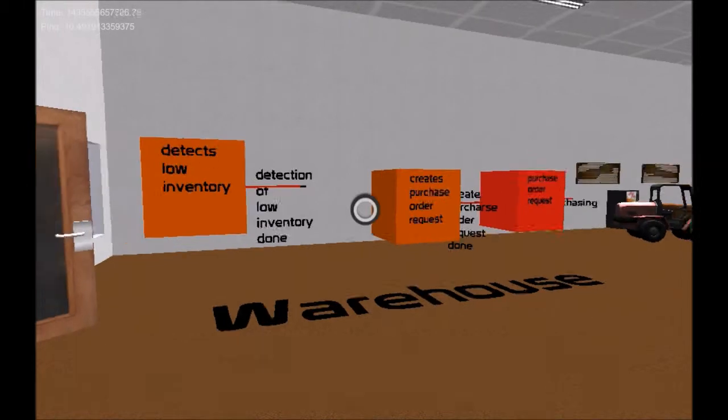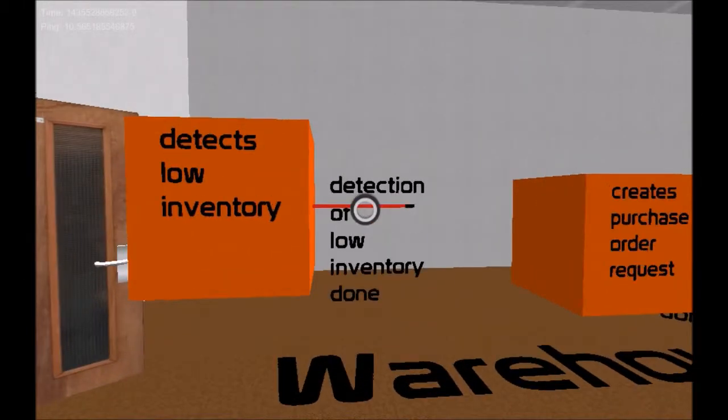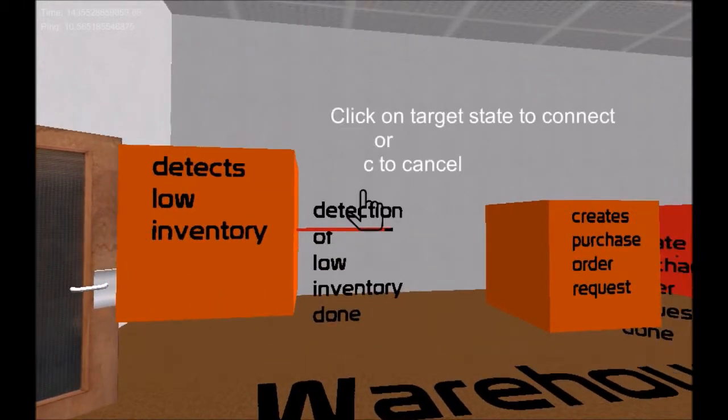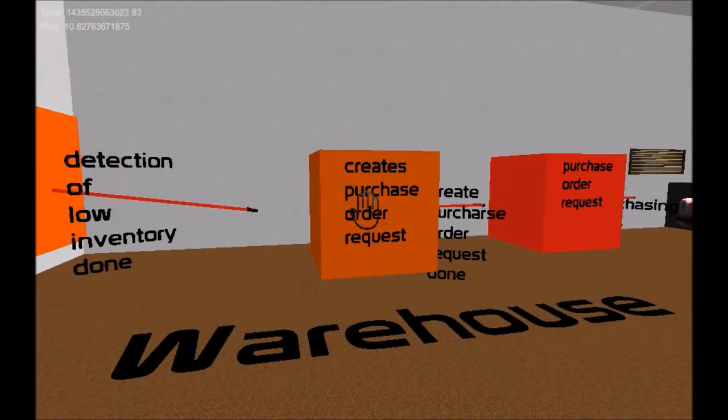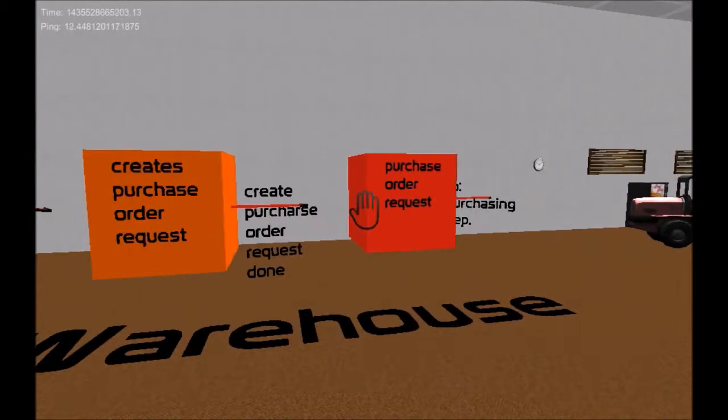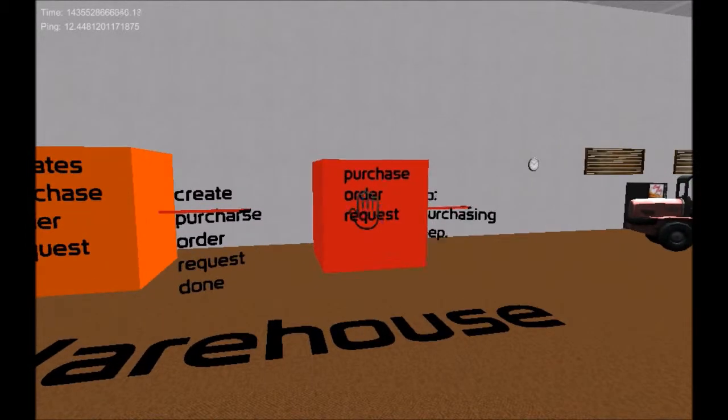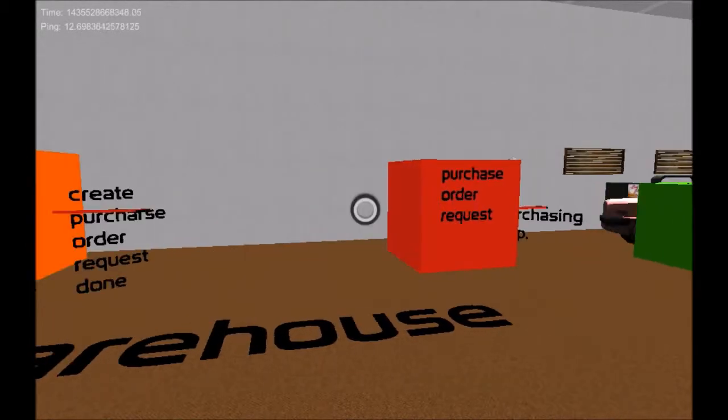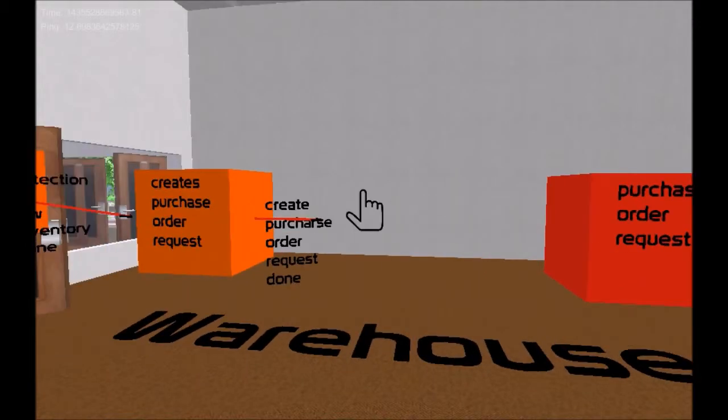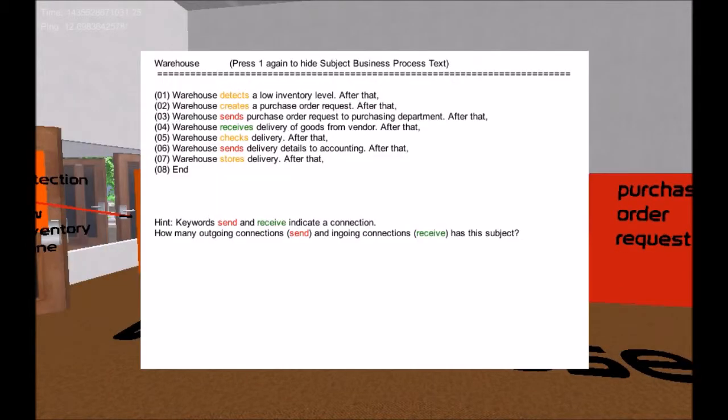This virtual world was evaluated with students. The result shows that the virtual world and the related concepts support learning of subject-oriented business process modeling.